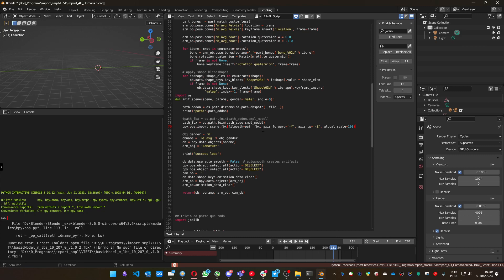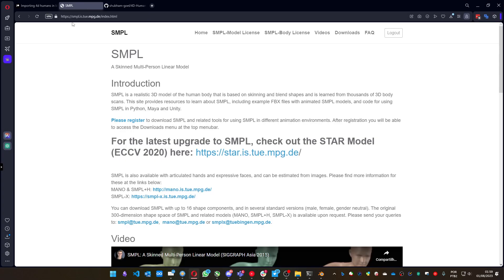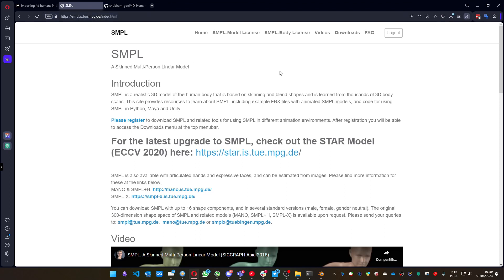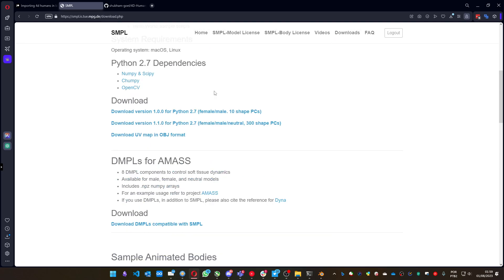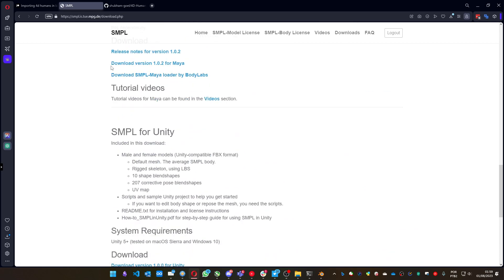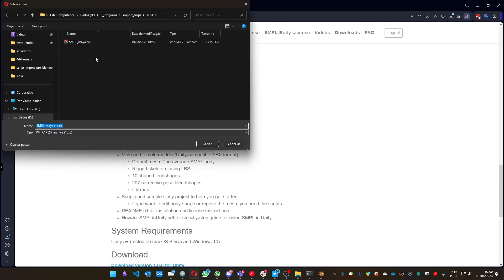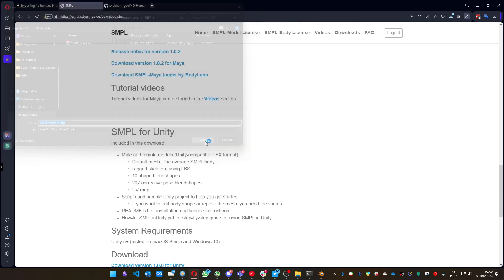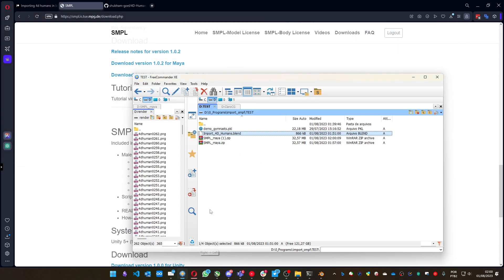This FBX file you can get from the SMPL site, this one. You have to log in or register in case you didn't before. Go to the downloads and get the download version 1.0.2 for Maya. Getting this file, you can save it anywhere.